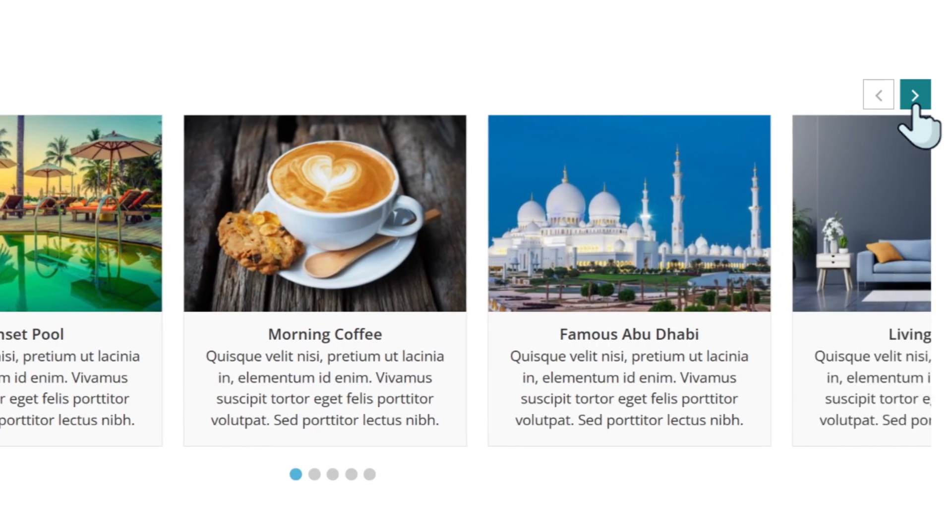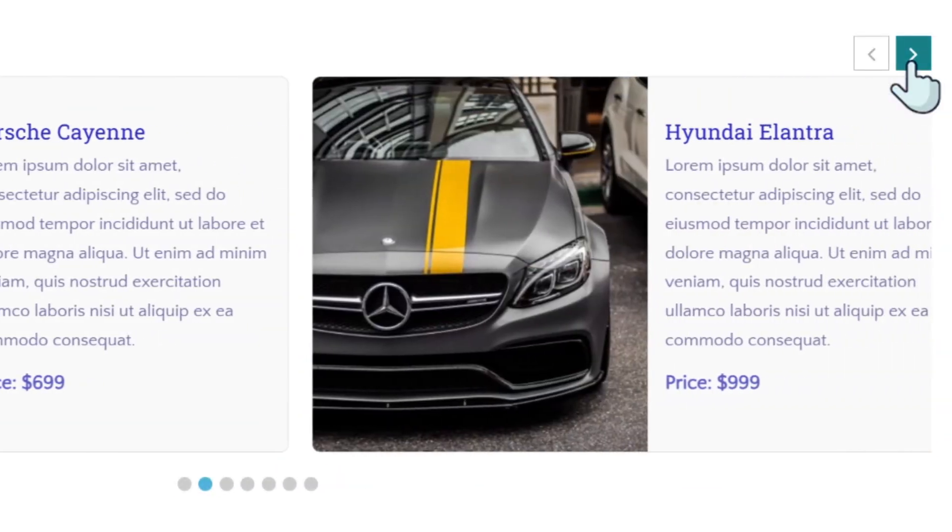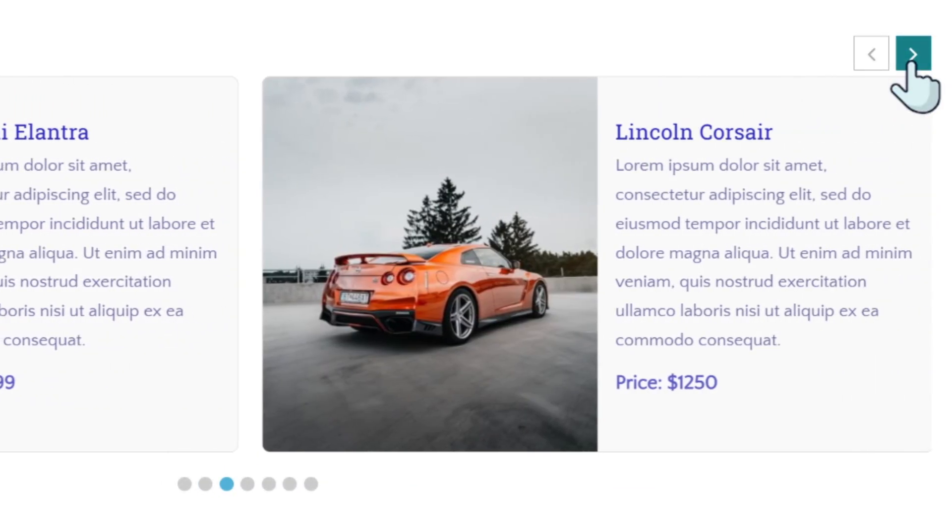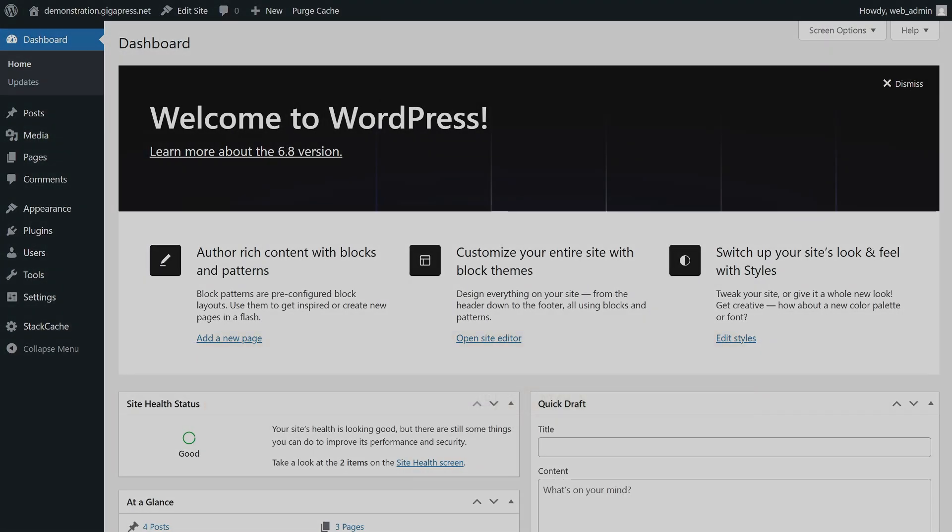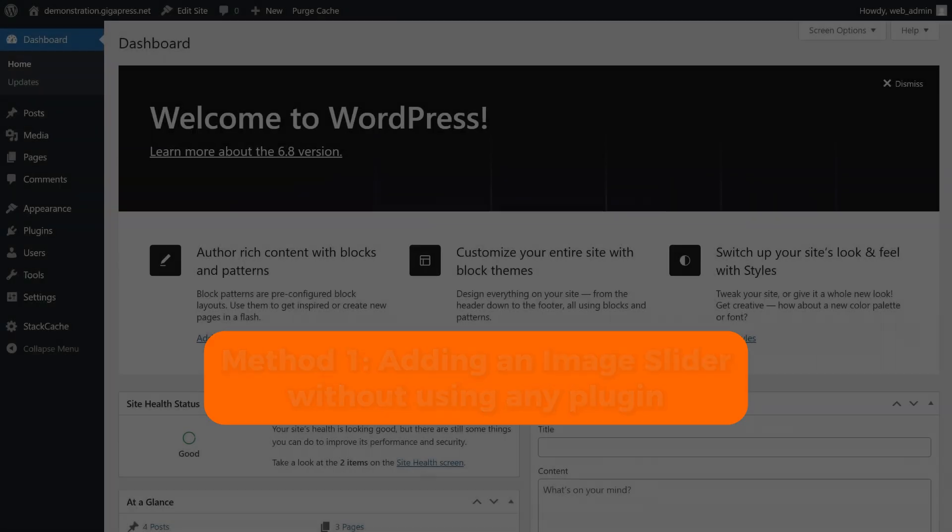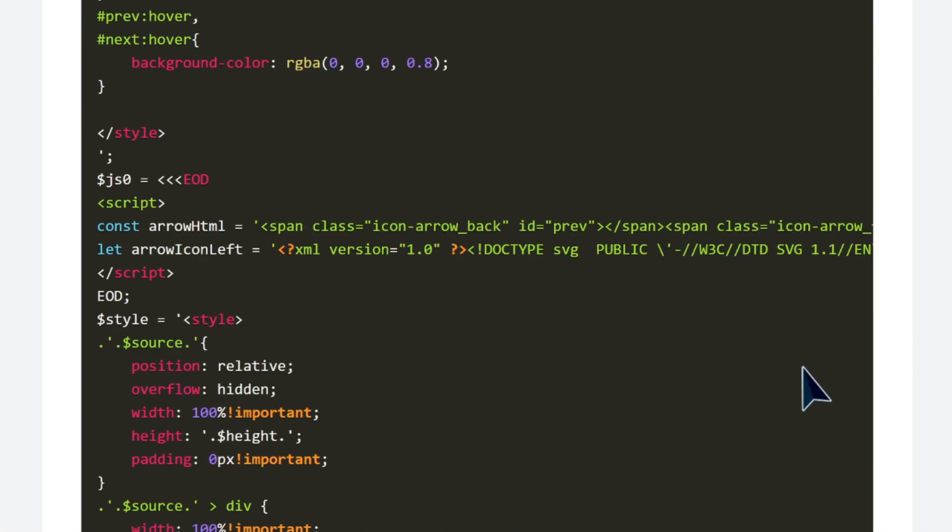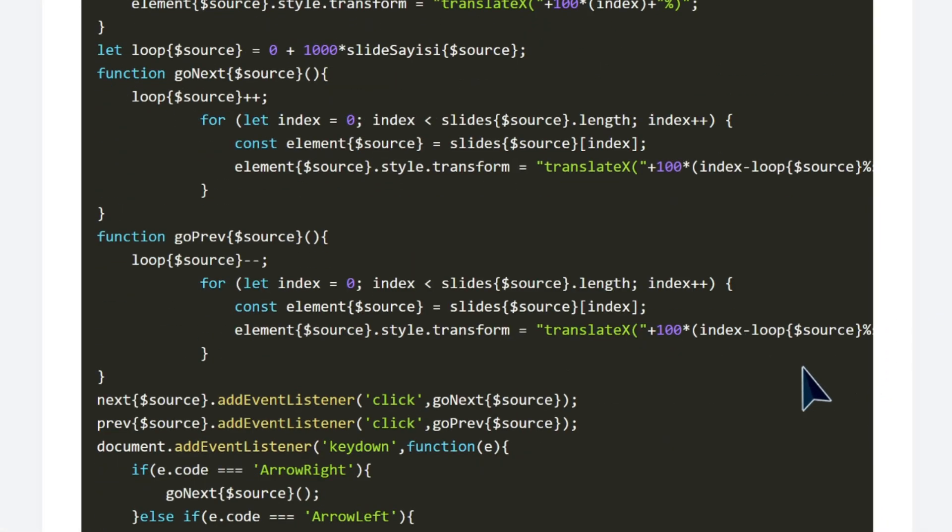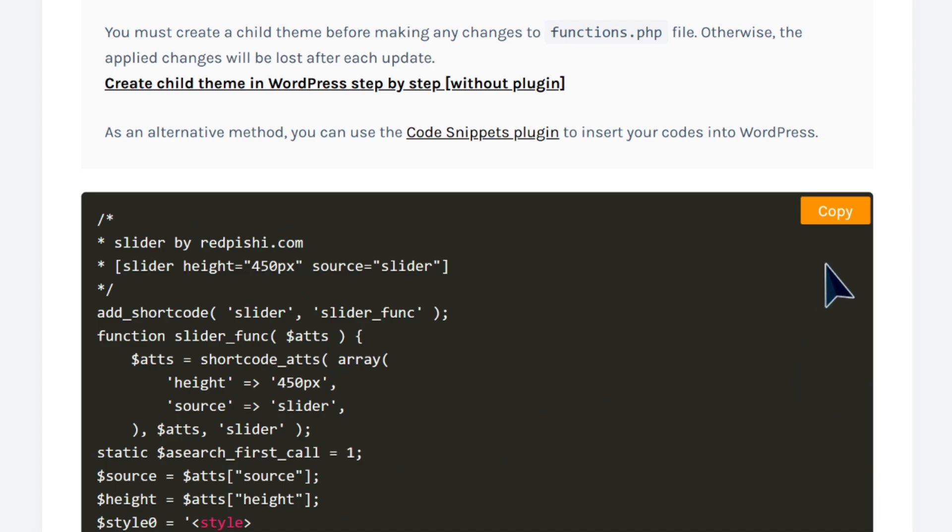Let's start with the first method: adding an image slider without using any plugin. In the description below, I've added a link to a PHP code. Copy that code first. Simply click this copy button. We're going to use this code to enable a custom shortcode to turn your grouped blocks into a slider.